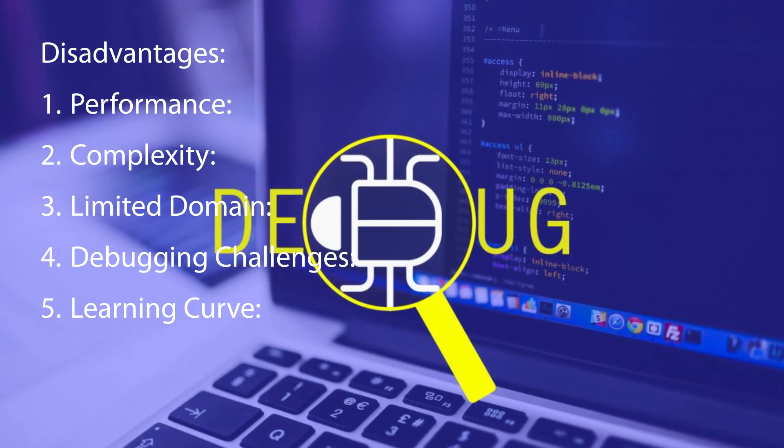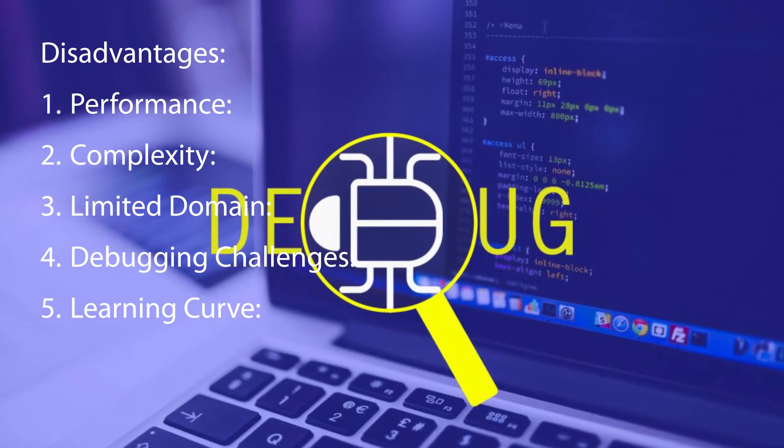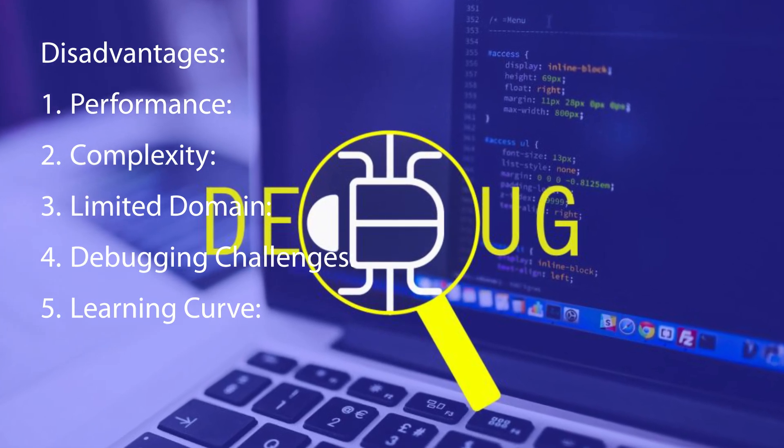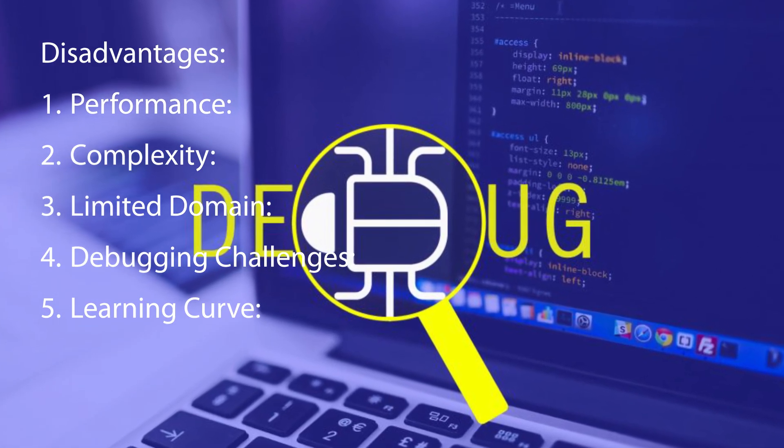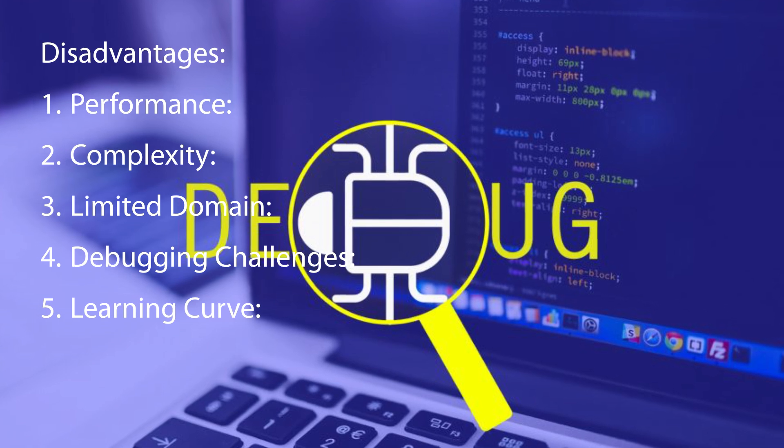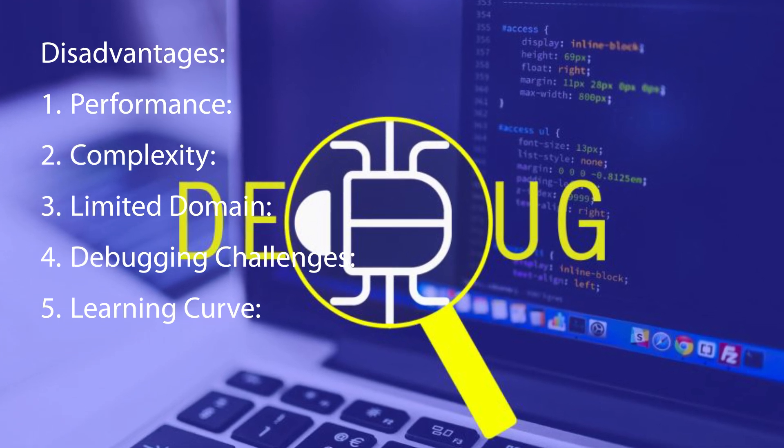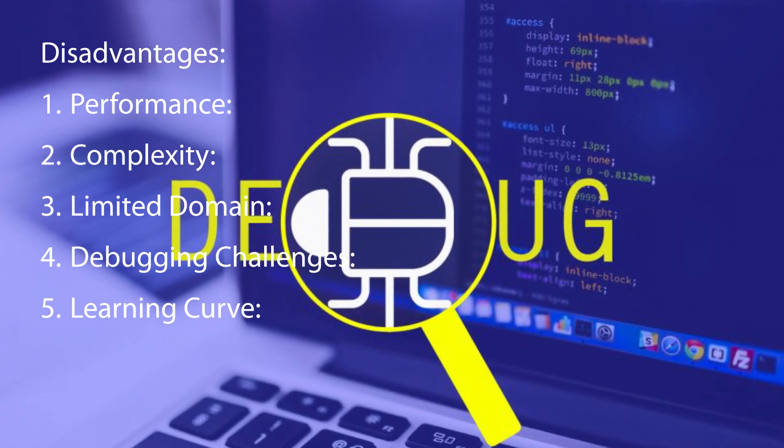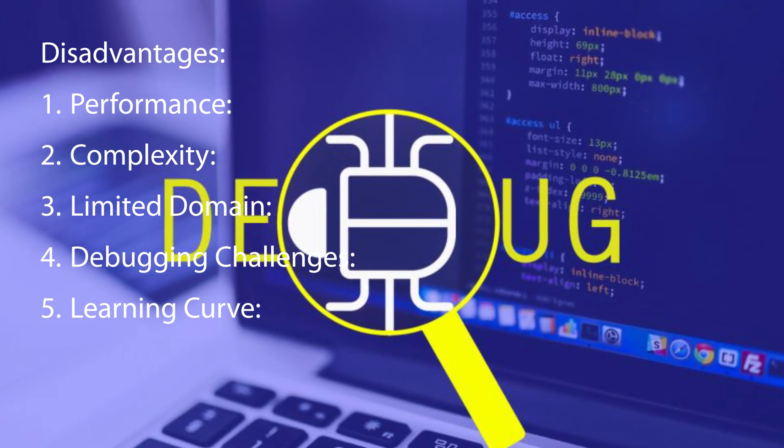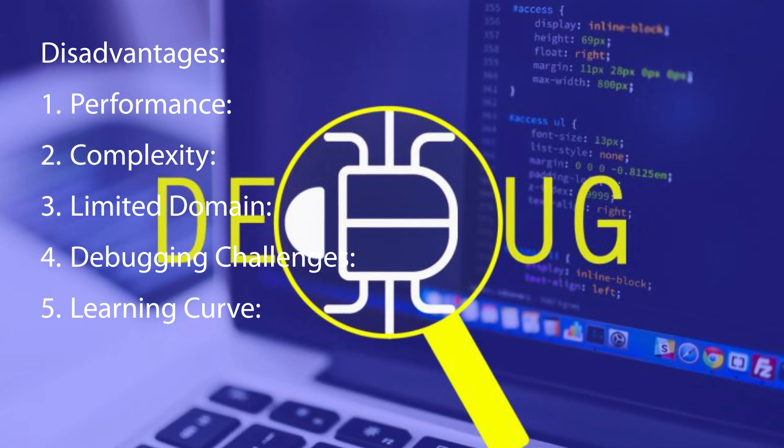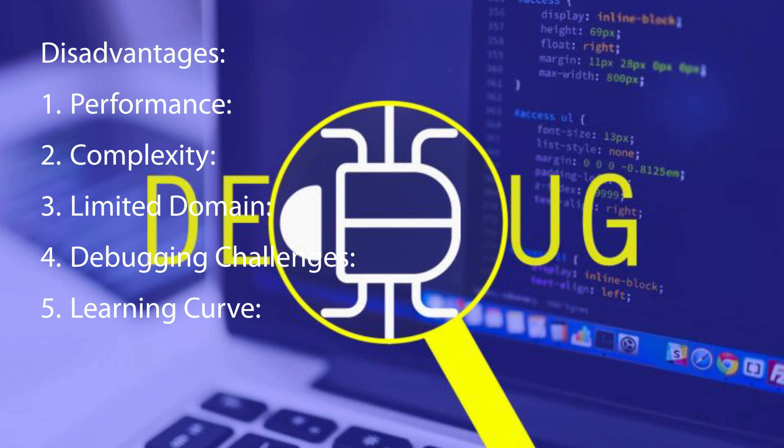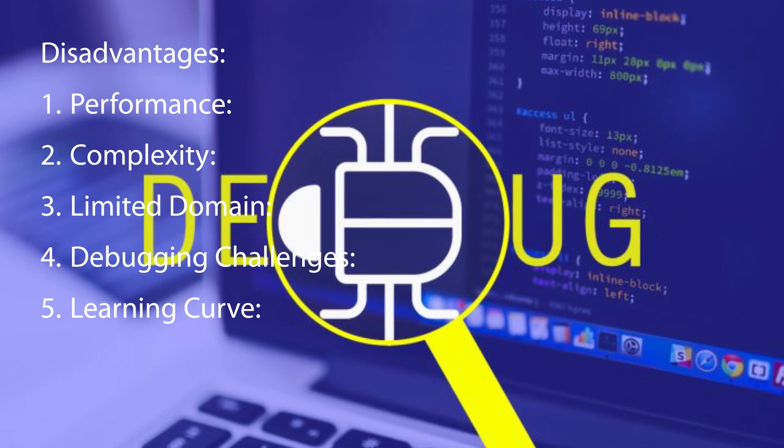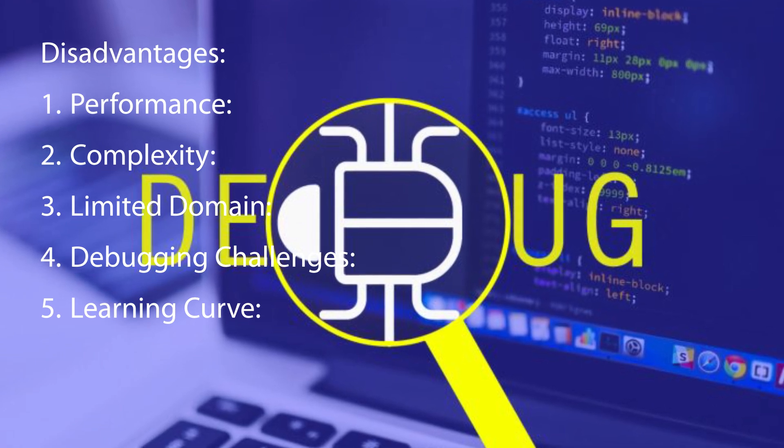Debugging Prolog programs can be tricky, particularly when dealing with complex logical relationships. It may require a different approach compared to debugging imperative languages.